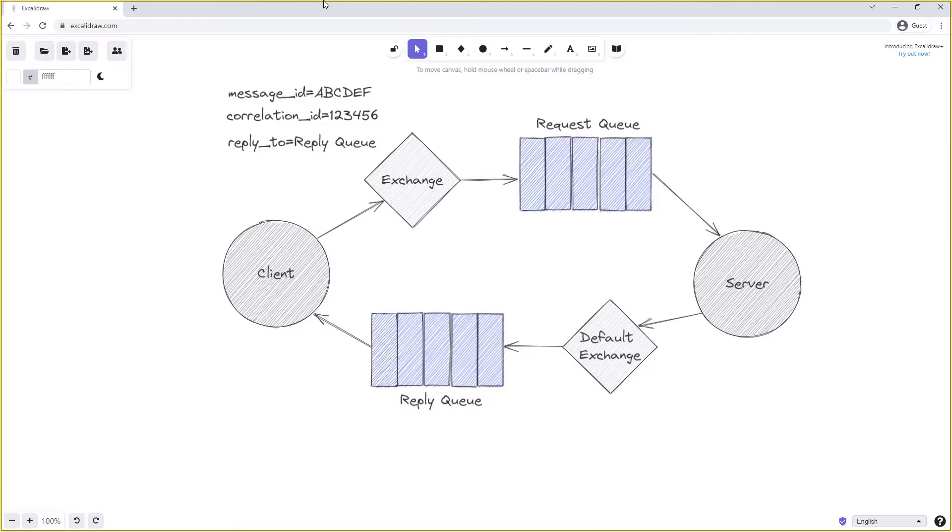Often we have a unique message ID per message, so the client will send a message to the exchange with a unique message ID, in this case ABCDEF. This will then be routed to the server.